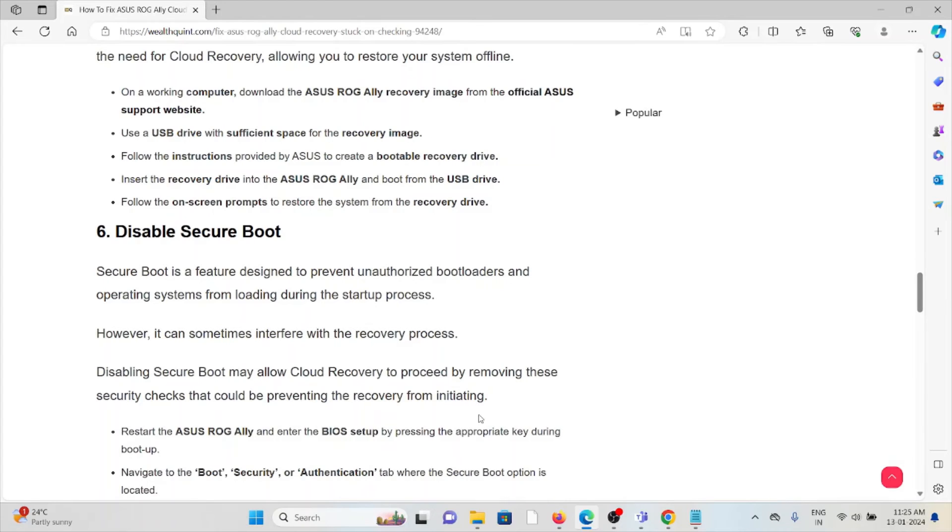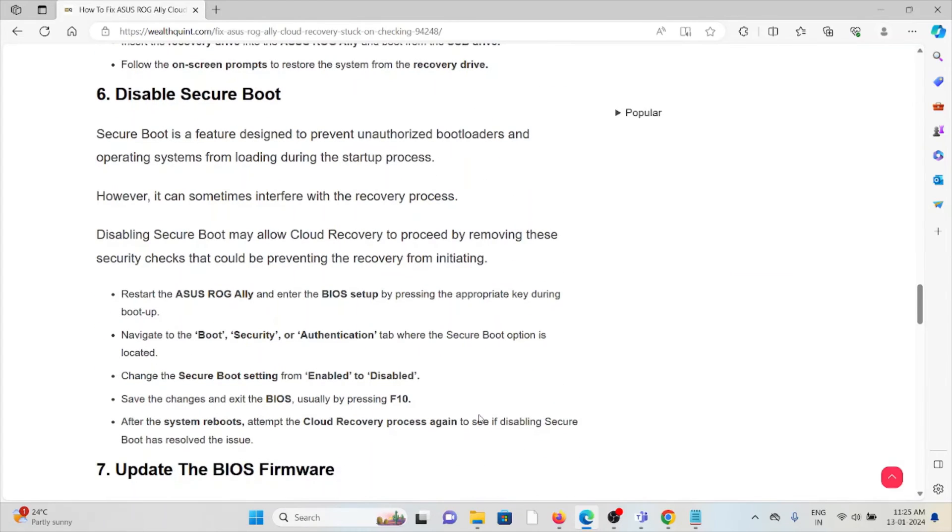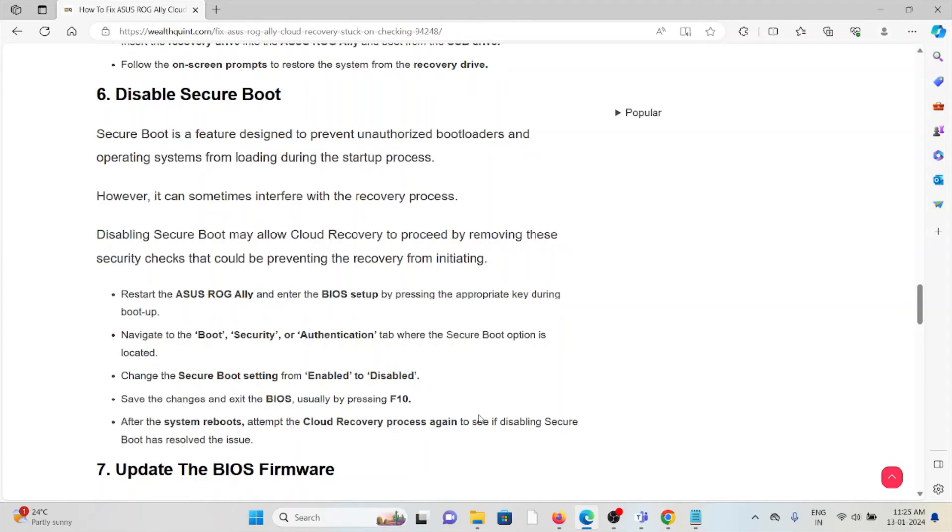The sixth method is disable the Secure Boot. Secure Boot is a feature designed to prevent unauthorized boot loaders and operating systems from loading at startup. However, it can sometimes interfere with the recovery process. Disabling Secure Boot may allow the cloud recovery to proceed by removing these security checks that could be preventing the recovery from initiating.